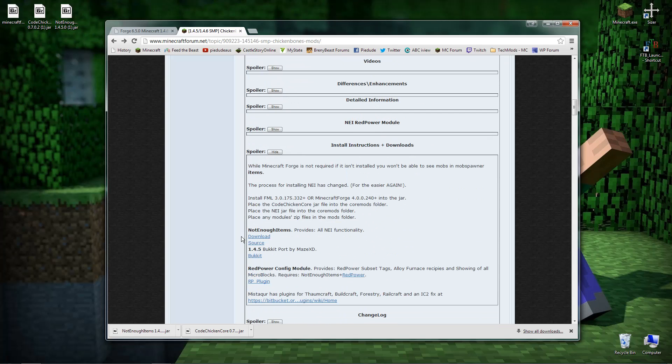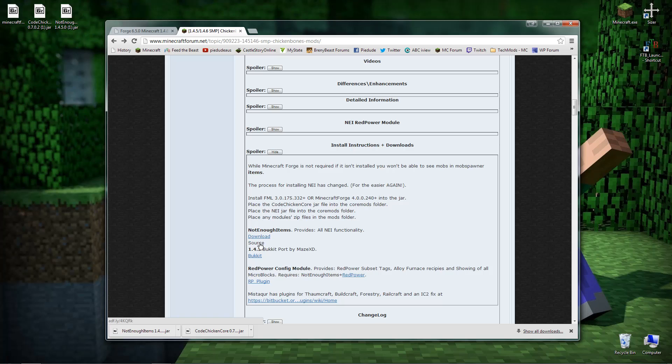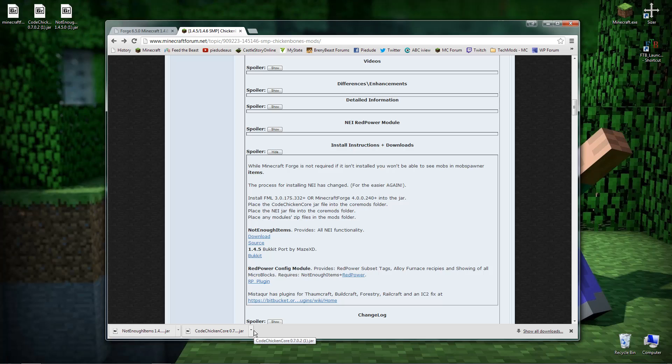And then the final thing you want to do is now finally downloading Not Enough Items. So all you got to do is click here on download. Don't worry about the source, just ignore that. Just click on the download and again it's an Adfly link. Just wait, pause the browser, wait five seconds and then it'll download. As you can see I do have them both here and they are jar files, so they're not zips or anything.